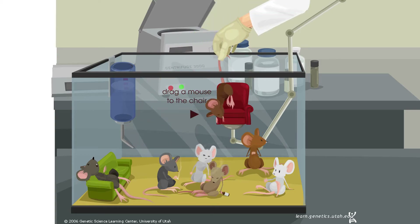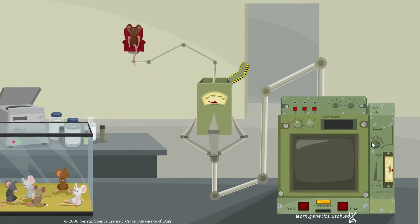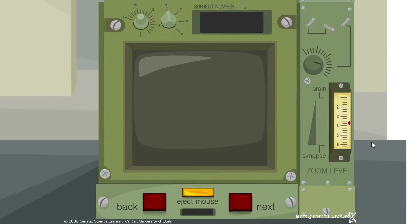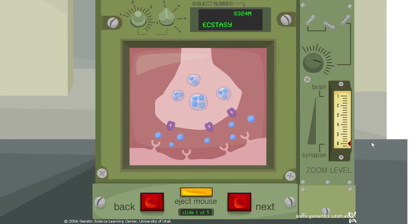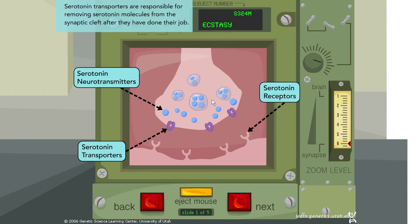This mouse has consumed some ecstasy, so let's see what's going on in its brain. Zooming in, we can see some neurotransmitters and transporters taking those neurotransmitters back up into the presynaptic cell. Serotonin transporters are responsible for moving serotonin molecules out of the synaptic cleft after they've done their job. In normal activity, serotonin is released and acts on receptors, then taken back up into the presynaptic cell by these transporters to be recycled.